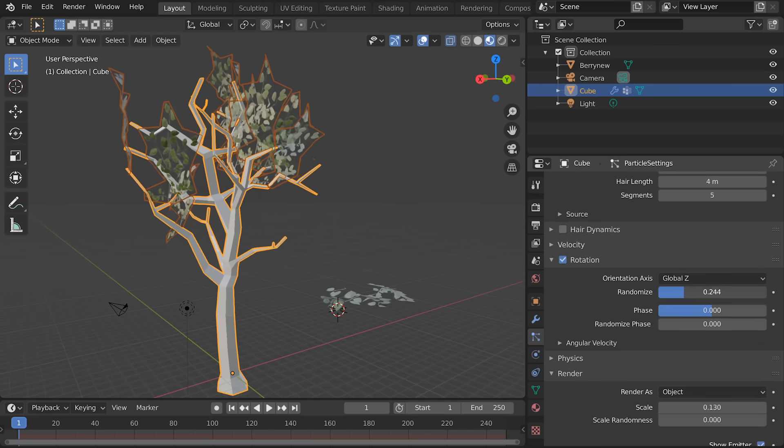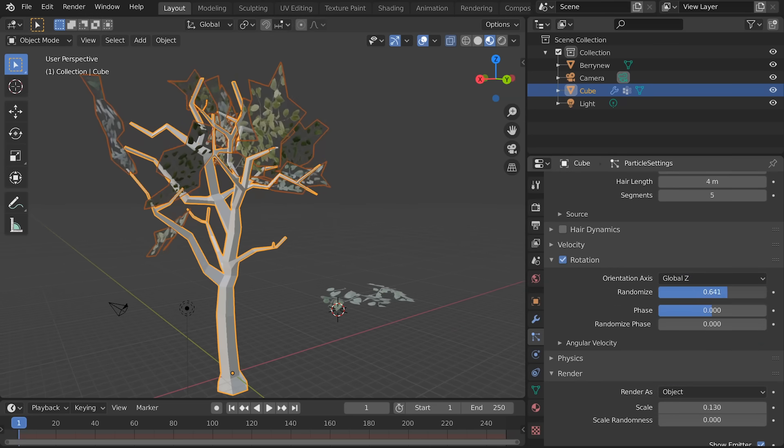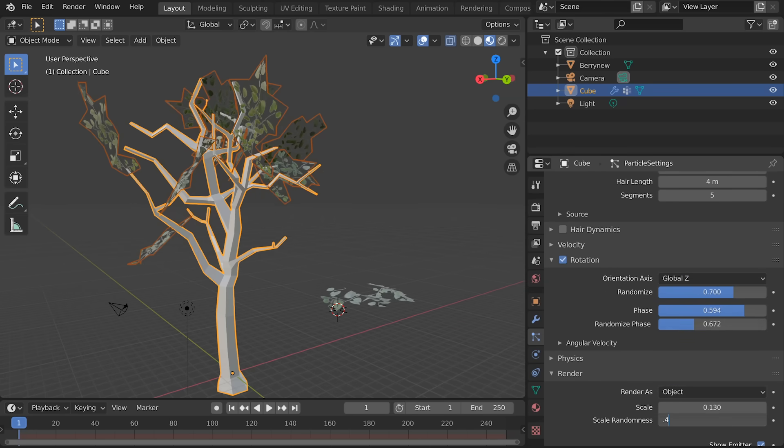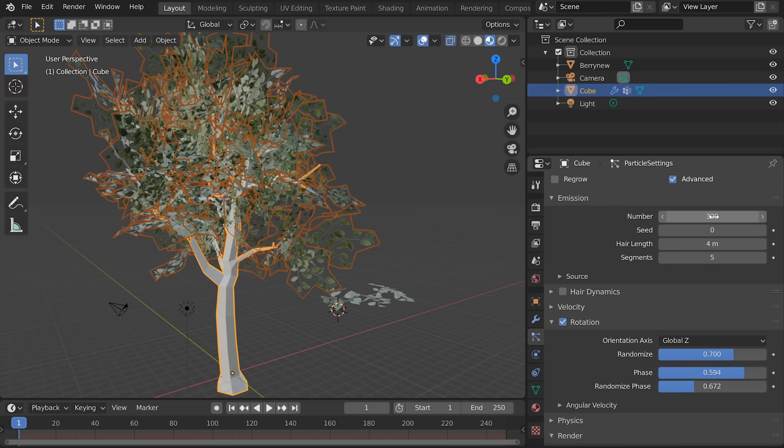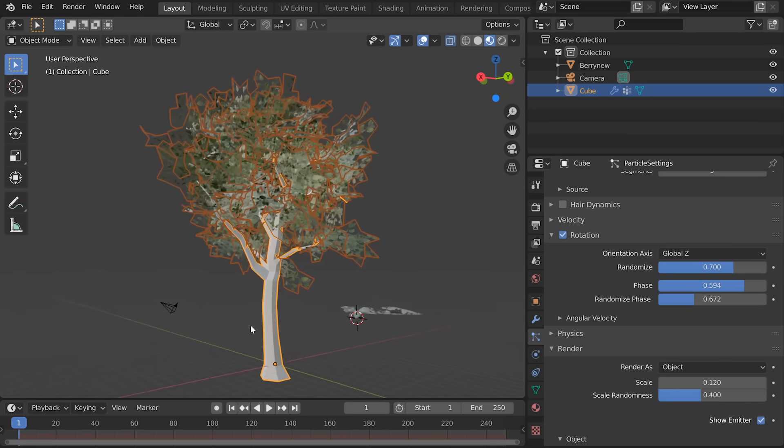Choose rotation and global Z, randomized to pull those branches down, some random phase and random scale, and 300 branches.